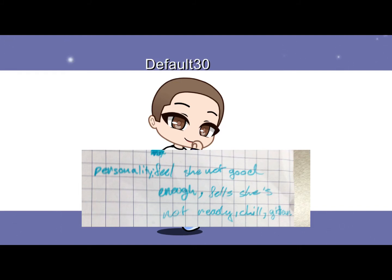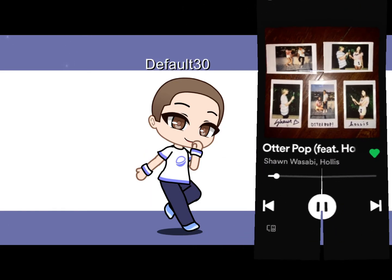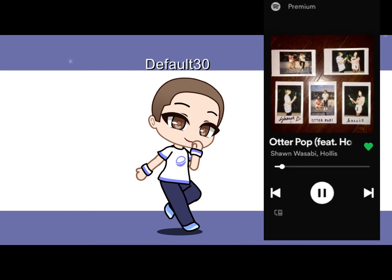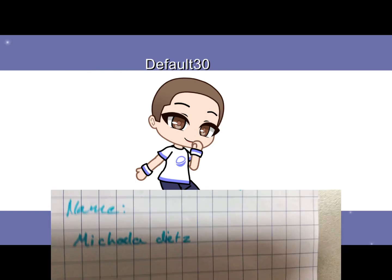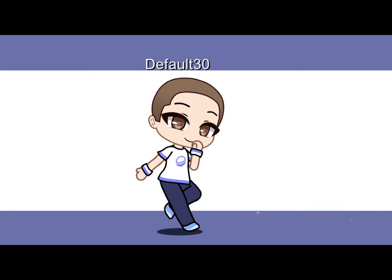And the last song you choose is going to be the color palette of your OC, based on the album cover. Now use this audio and see what you come up with.